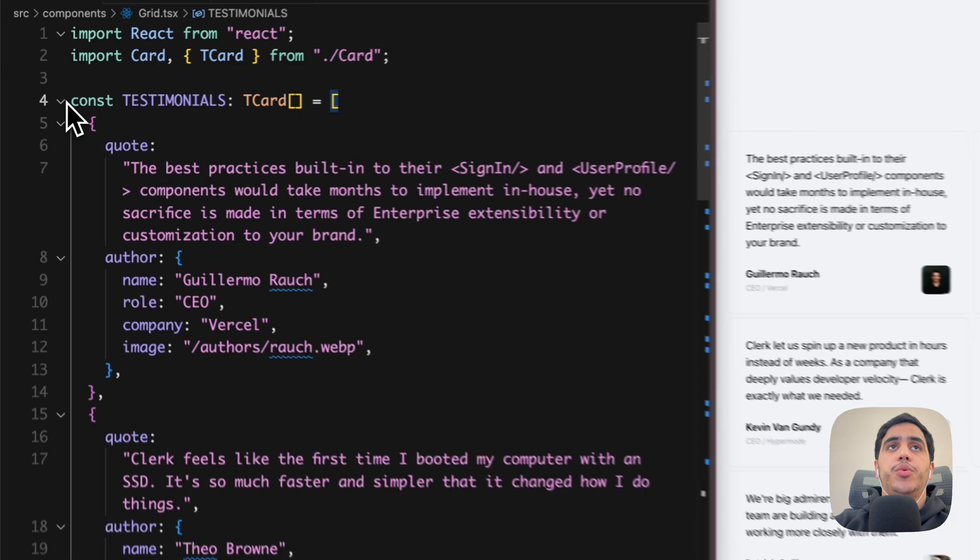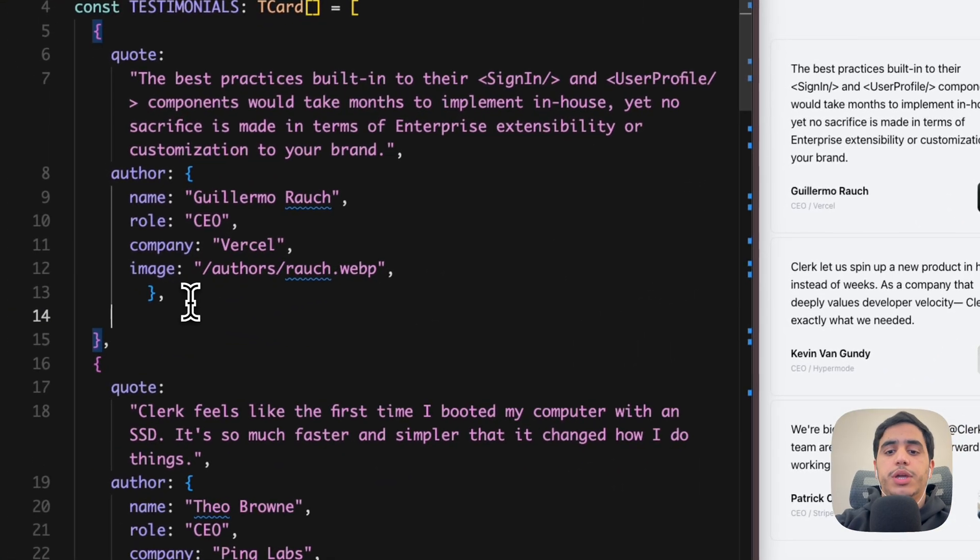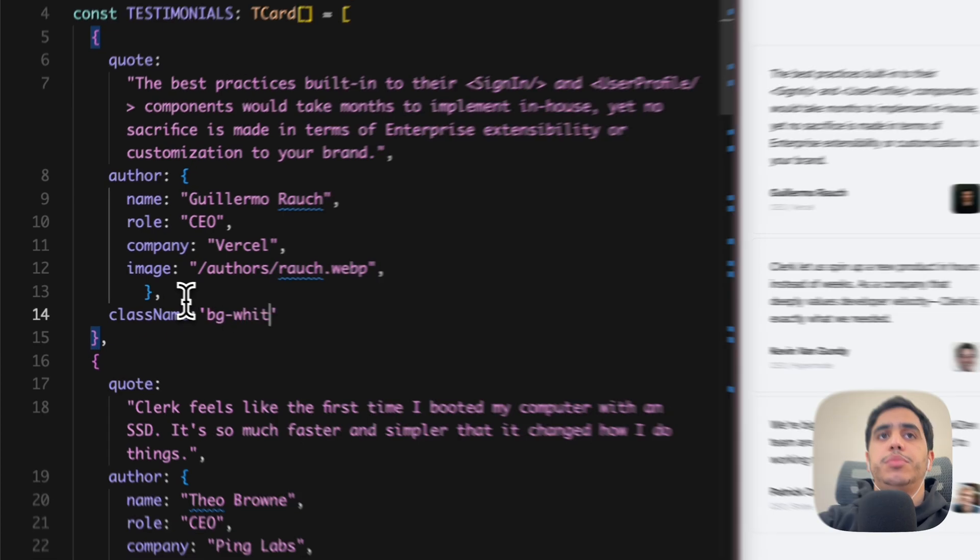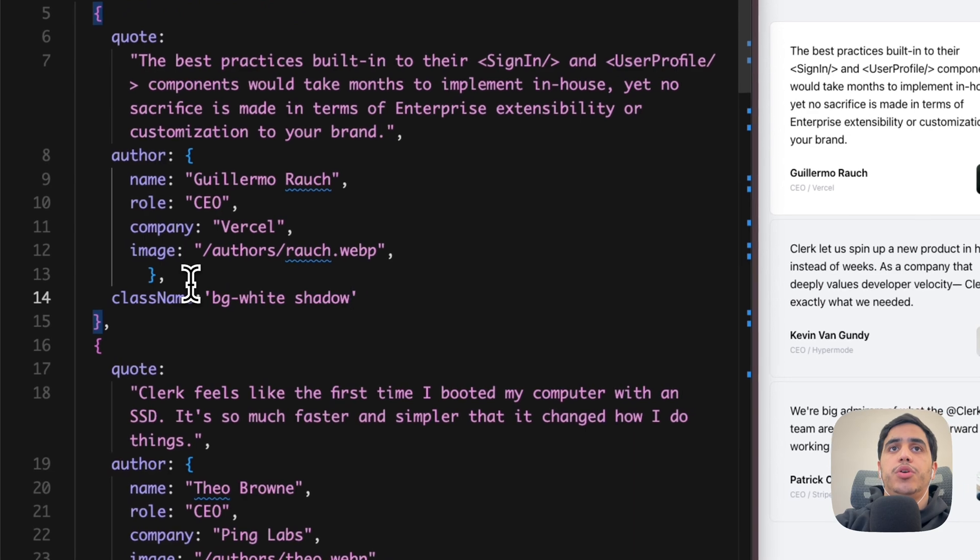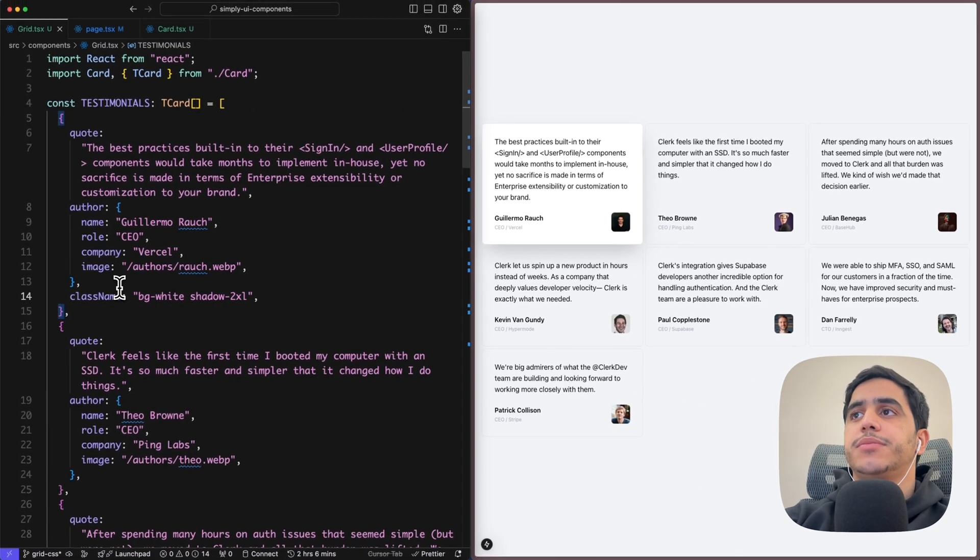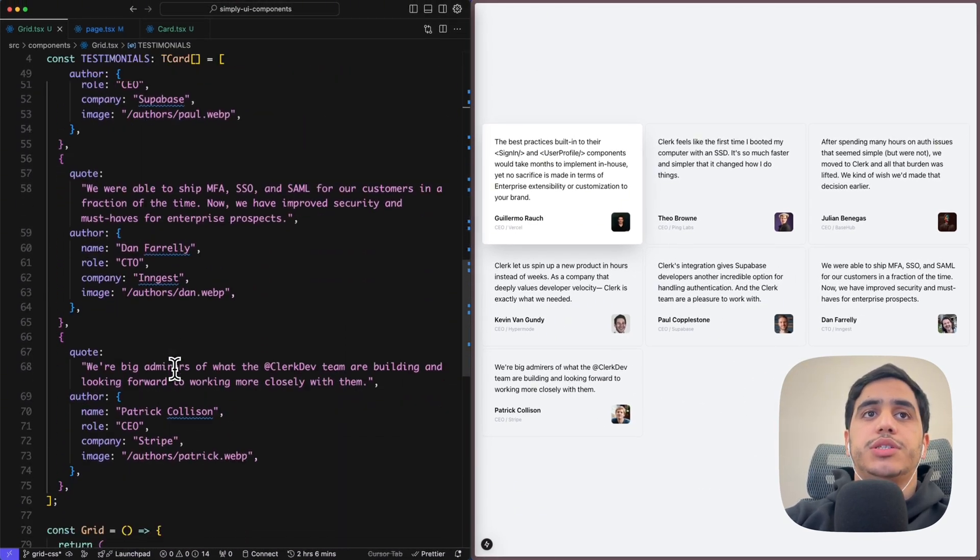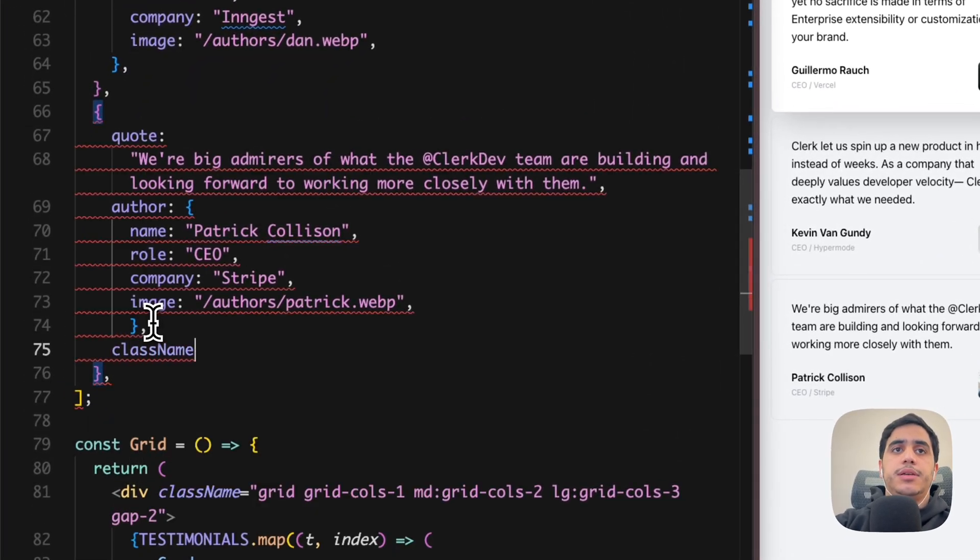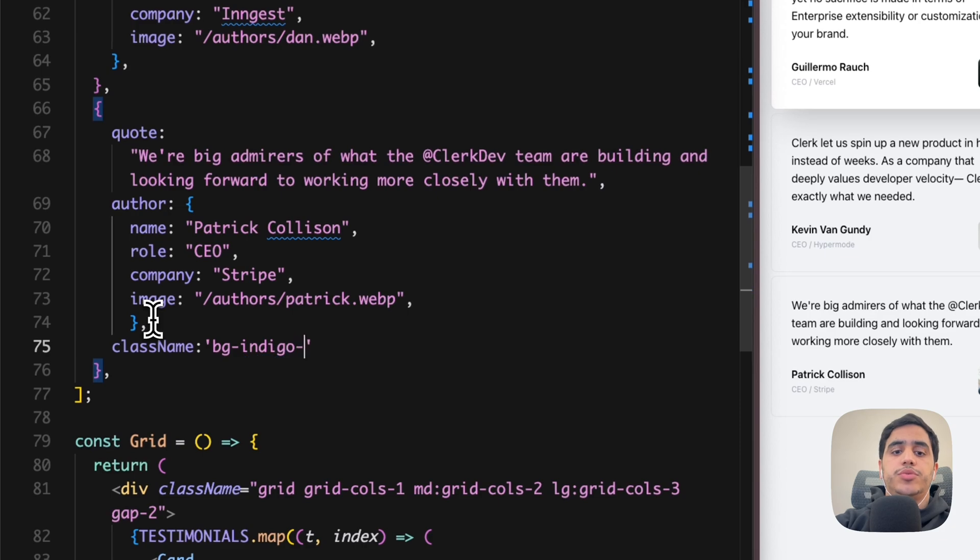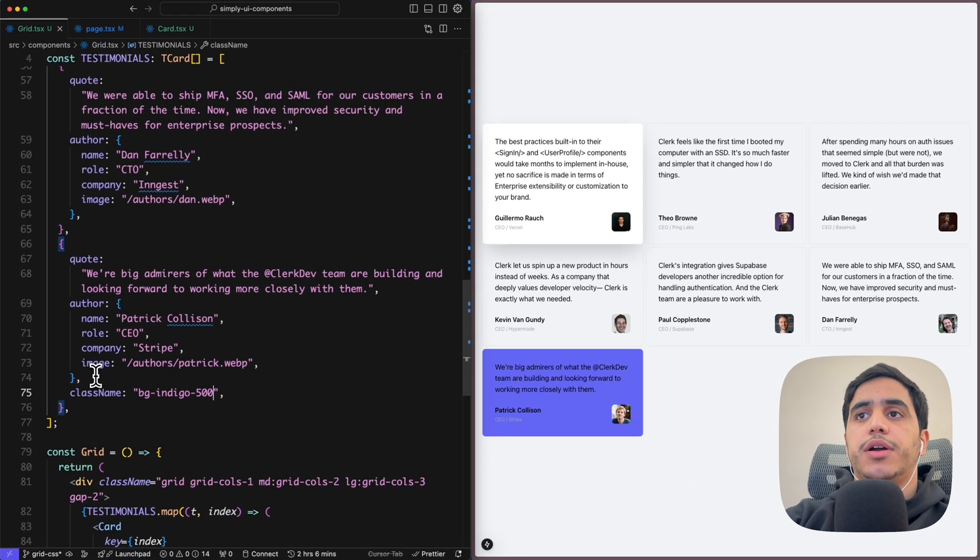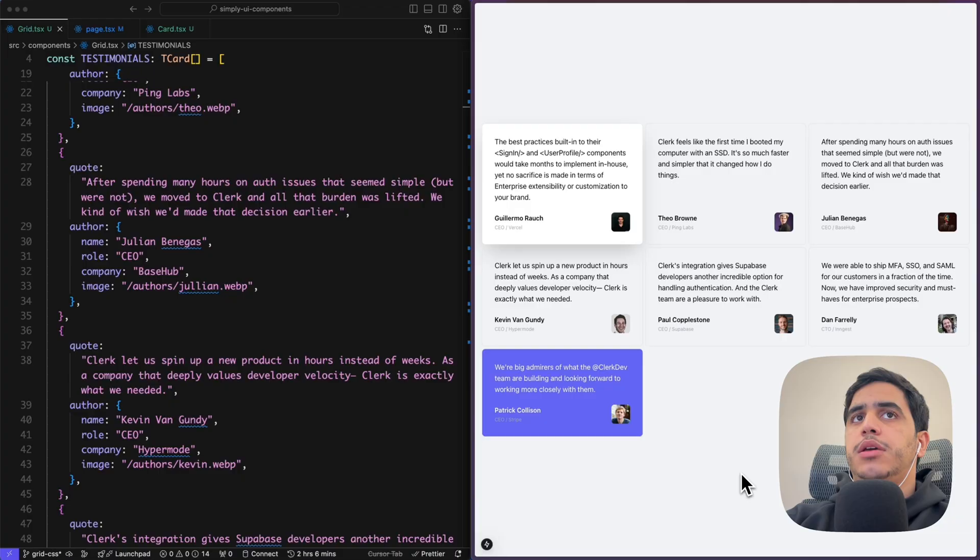So we will use the class optional prop to do this. So if you go back to our localhost, we can go back to our array and within the first card which is Vercel card, we can add className and within this className we can add bg-white and a shadow of 2xl. Within the last card which is Stripe card, we can do the same. We can change the background to bg-indigo-500 and text-white.